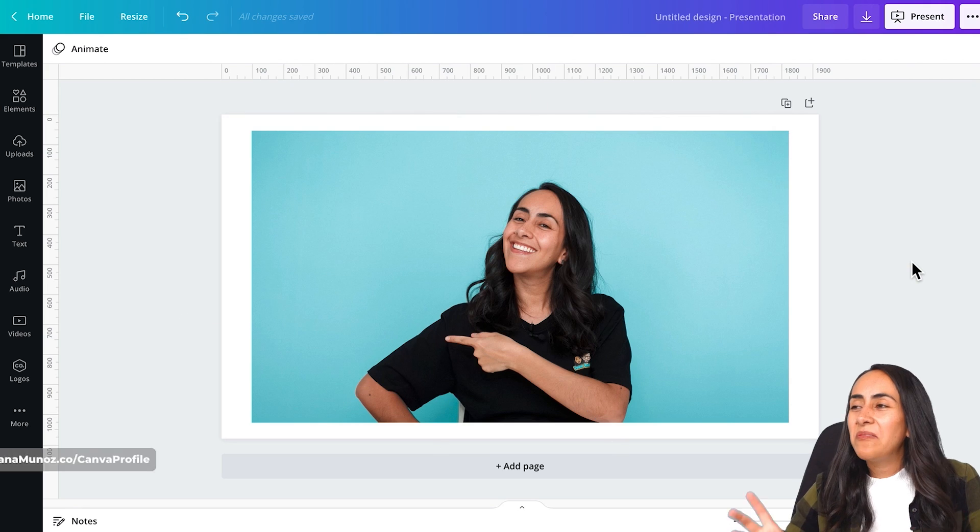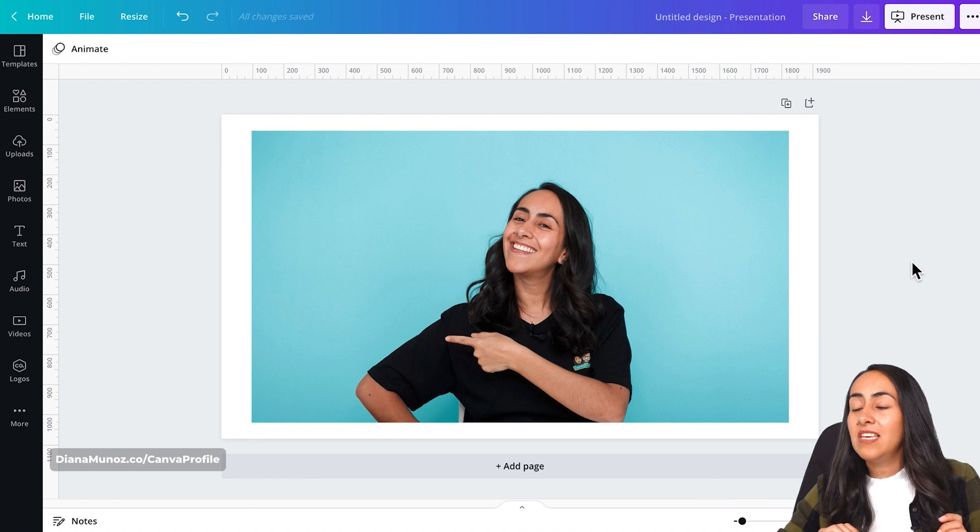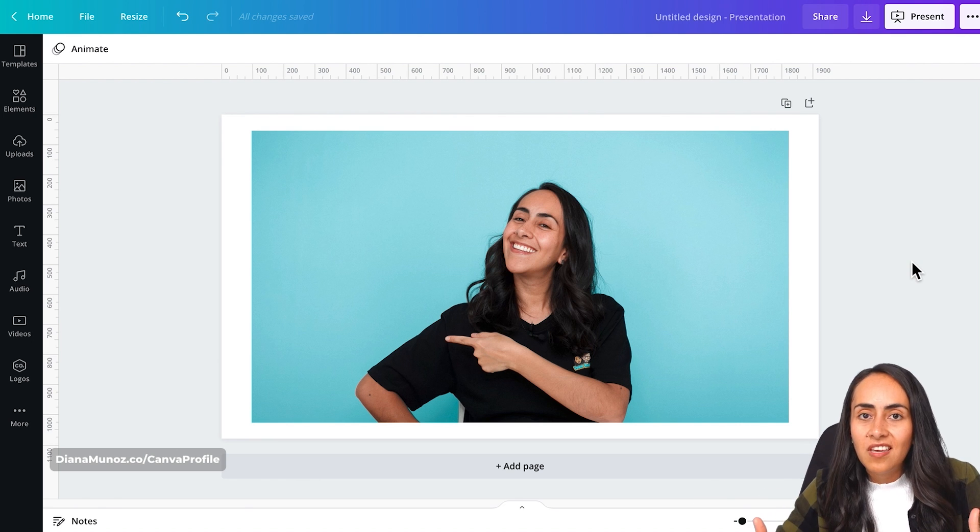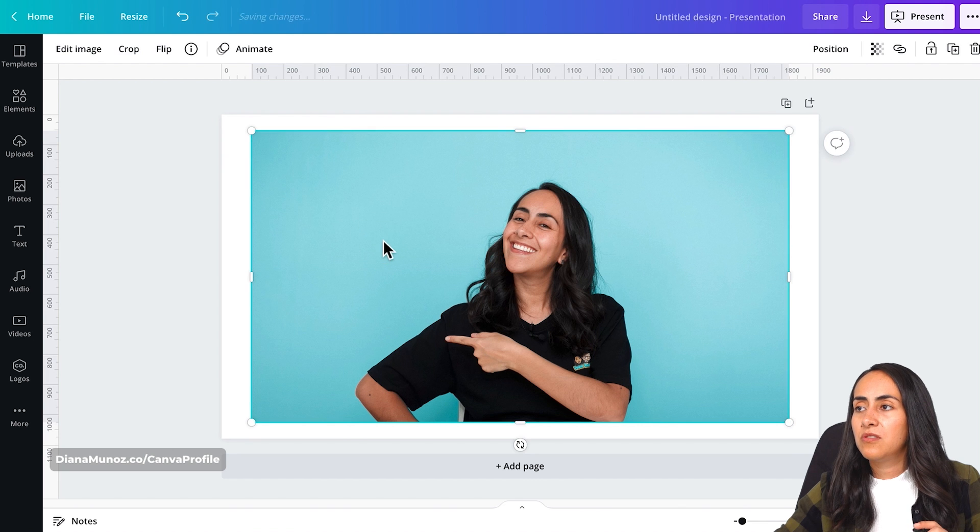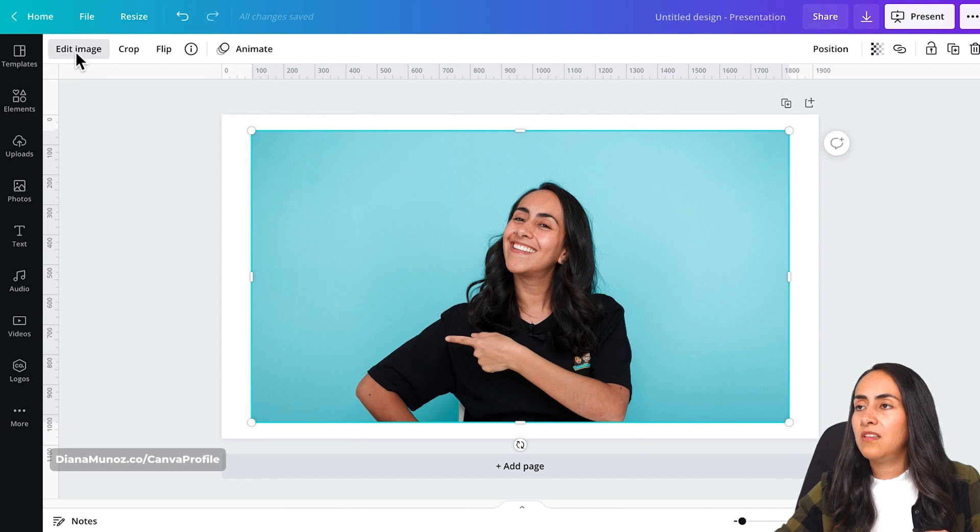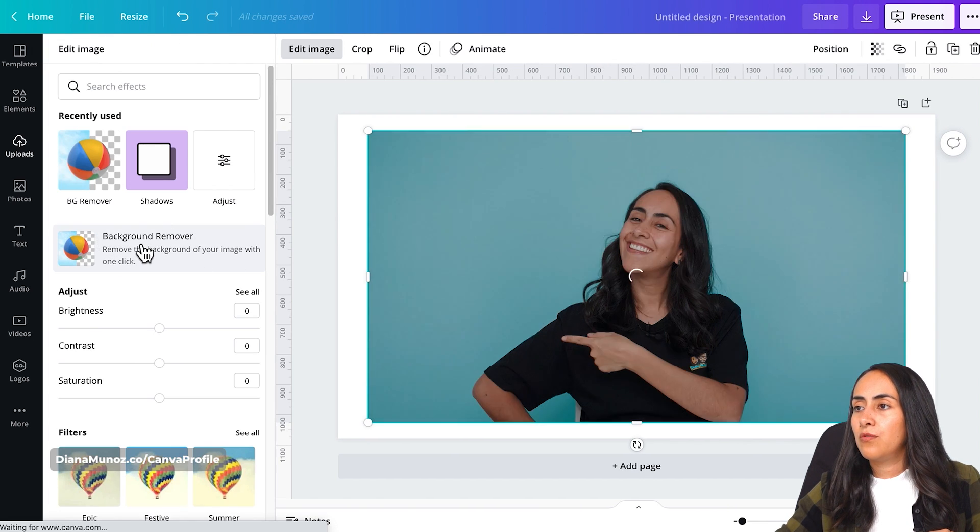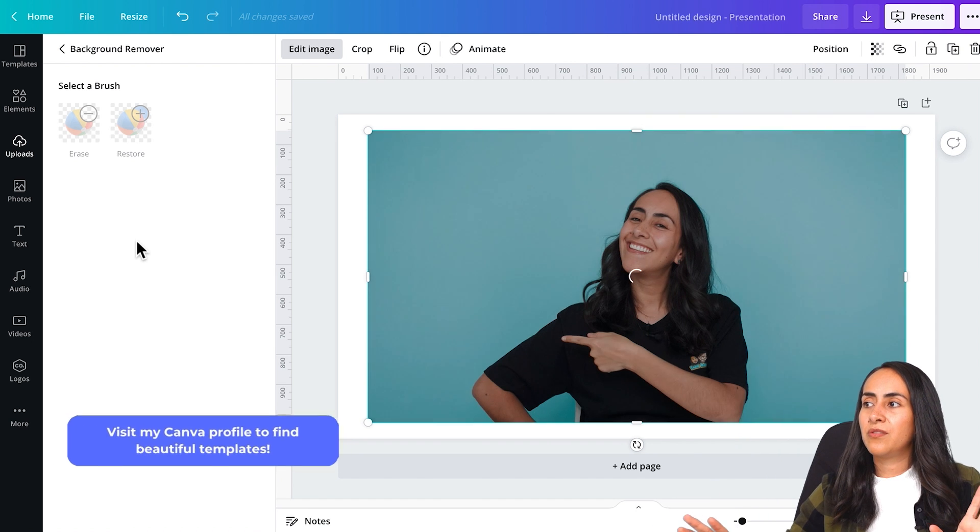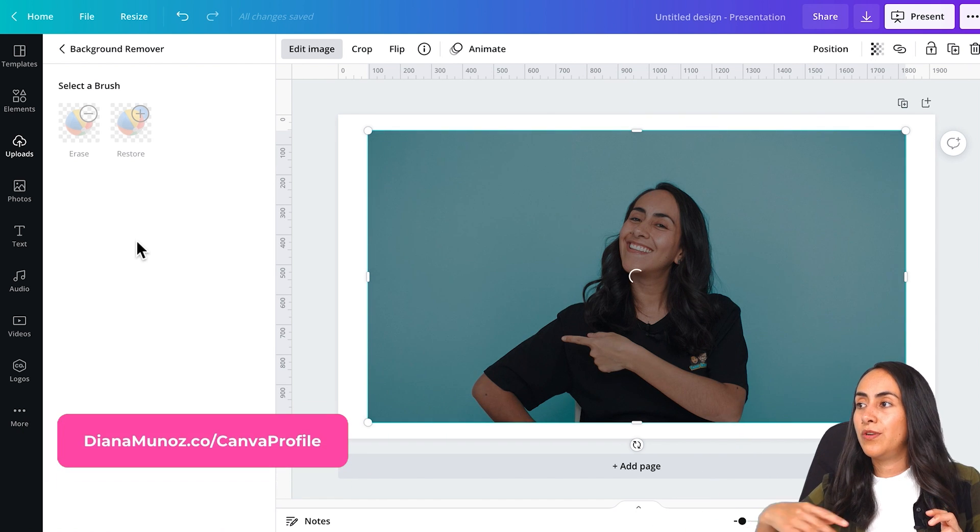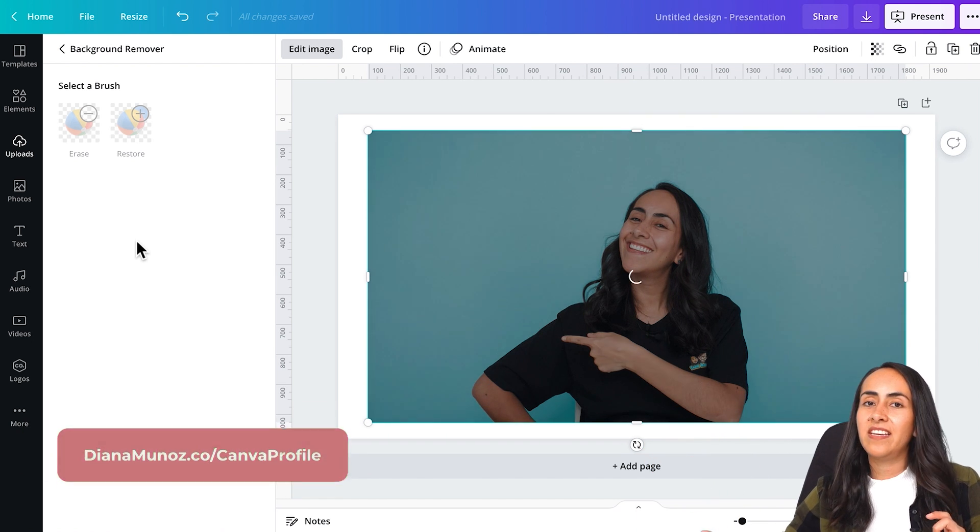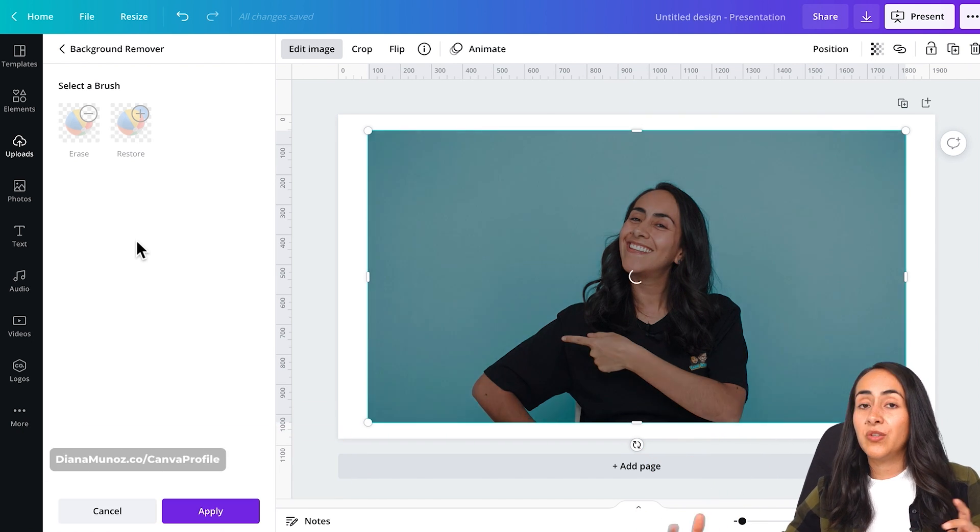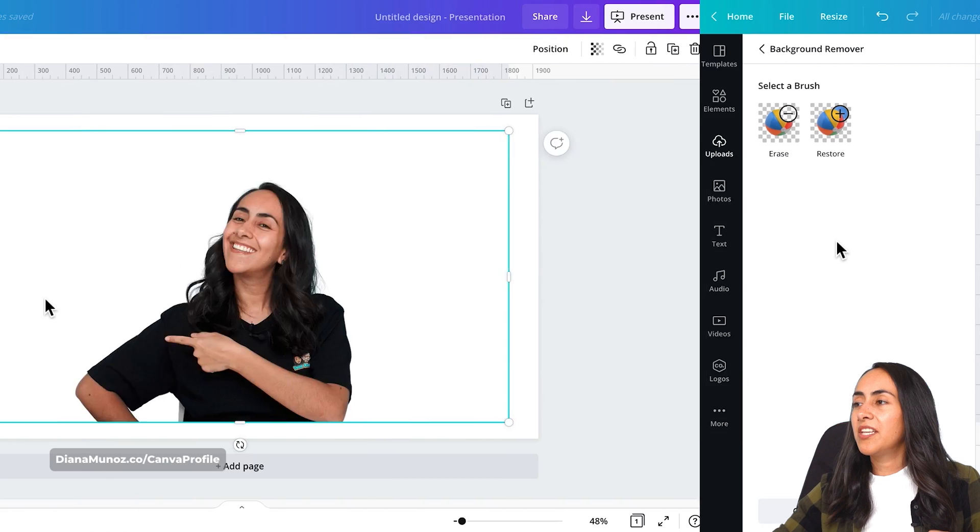Here I am in my Canva Pro account and the extra steps that you can take is to remove the background. So just select the photo, go to edit image and background remover. We're going to wait until our background is no longer here in the design and then we can continue with the rest of the tutorial.